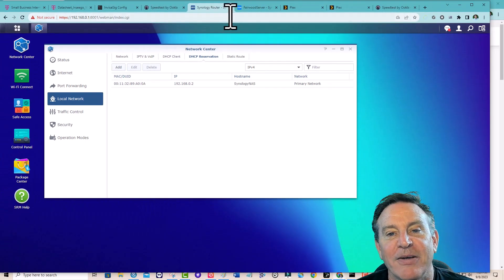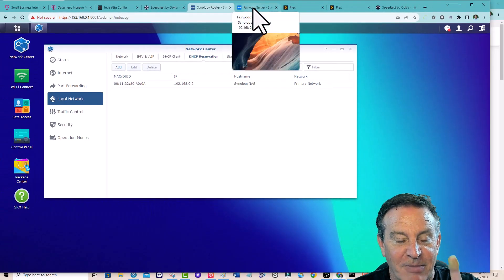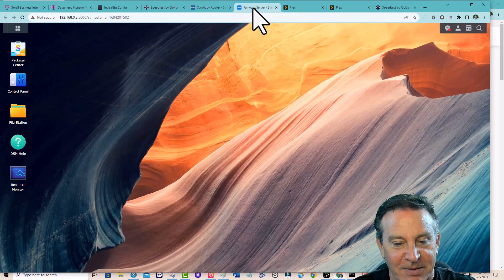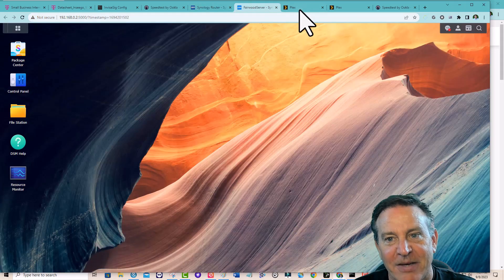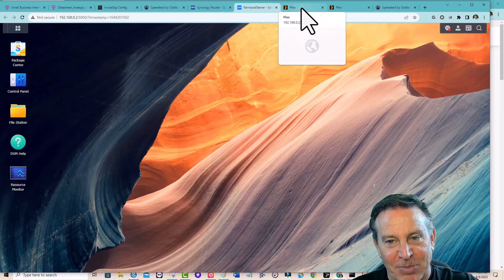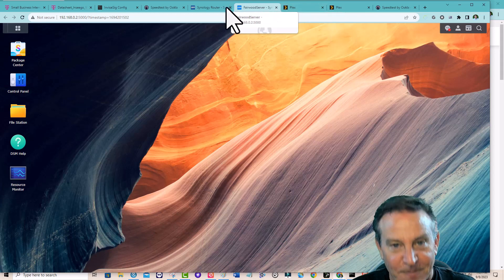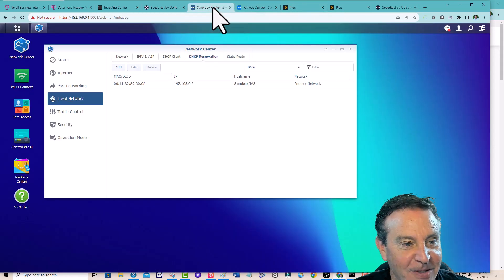Go ahead and reserve specific IPs, because that will allow you to... in this case, I set up my server, and now this always has the same IP, which means when Plex runs on top of it, it always has the same IP as well.